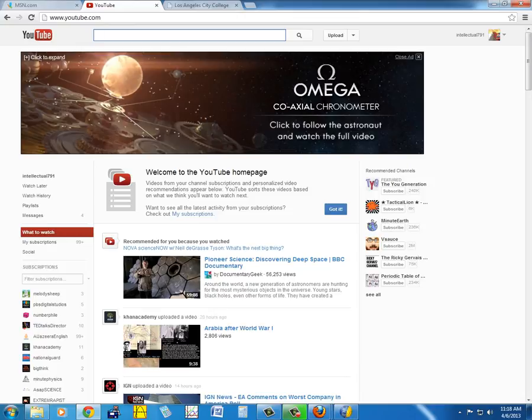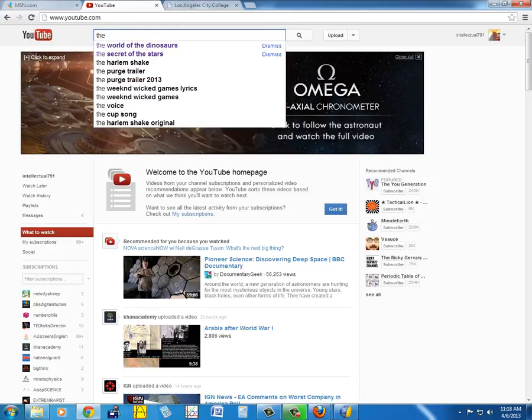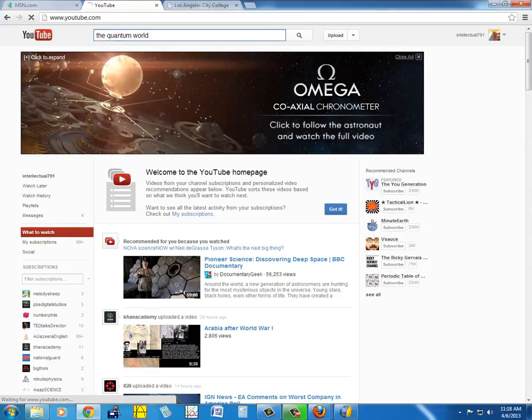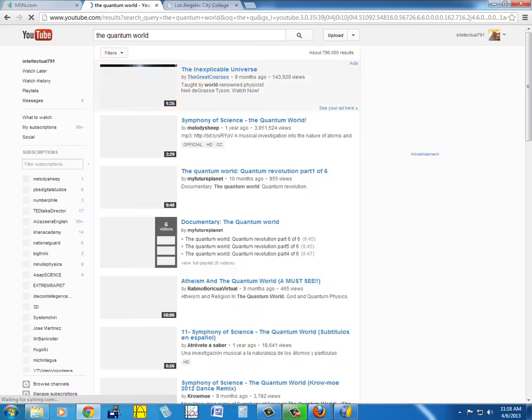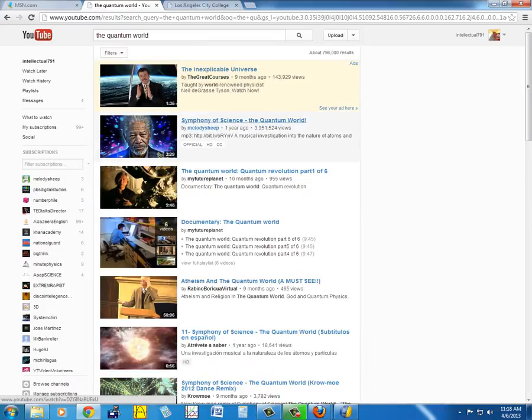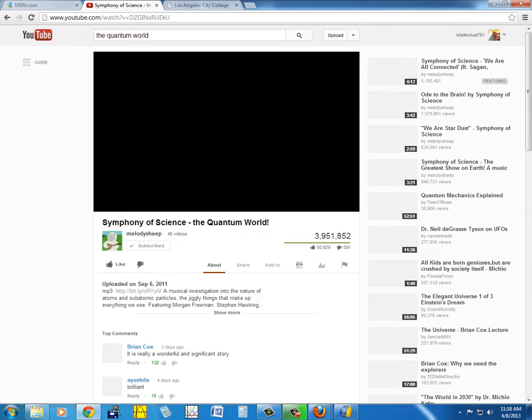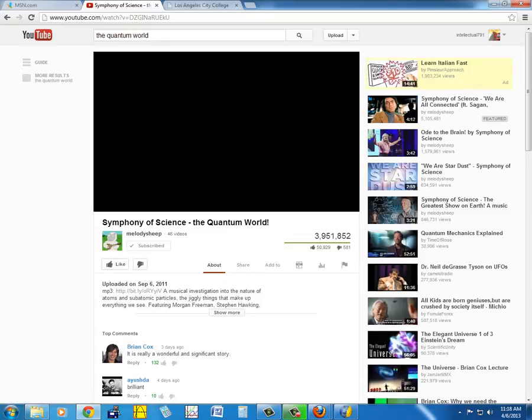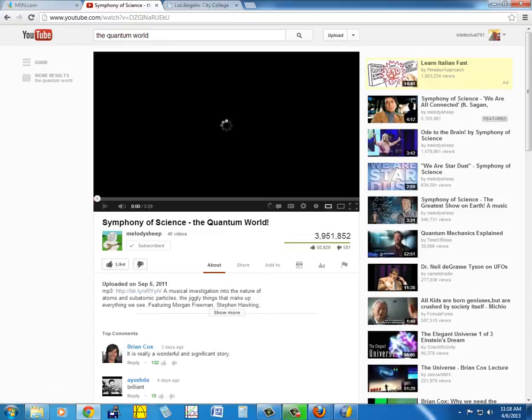Let's click on one of my favorite videos here, The Quantum World by Symphony of Science. The procedure will be the same for any video. So this is the video itself.